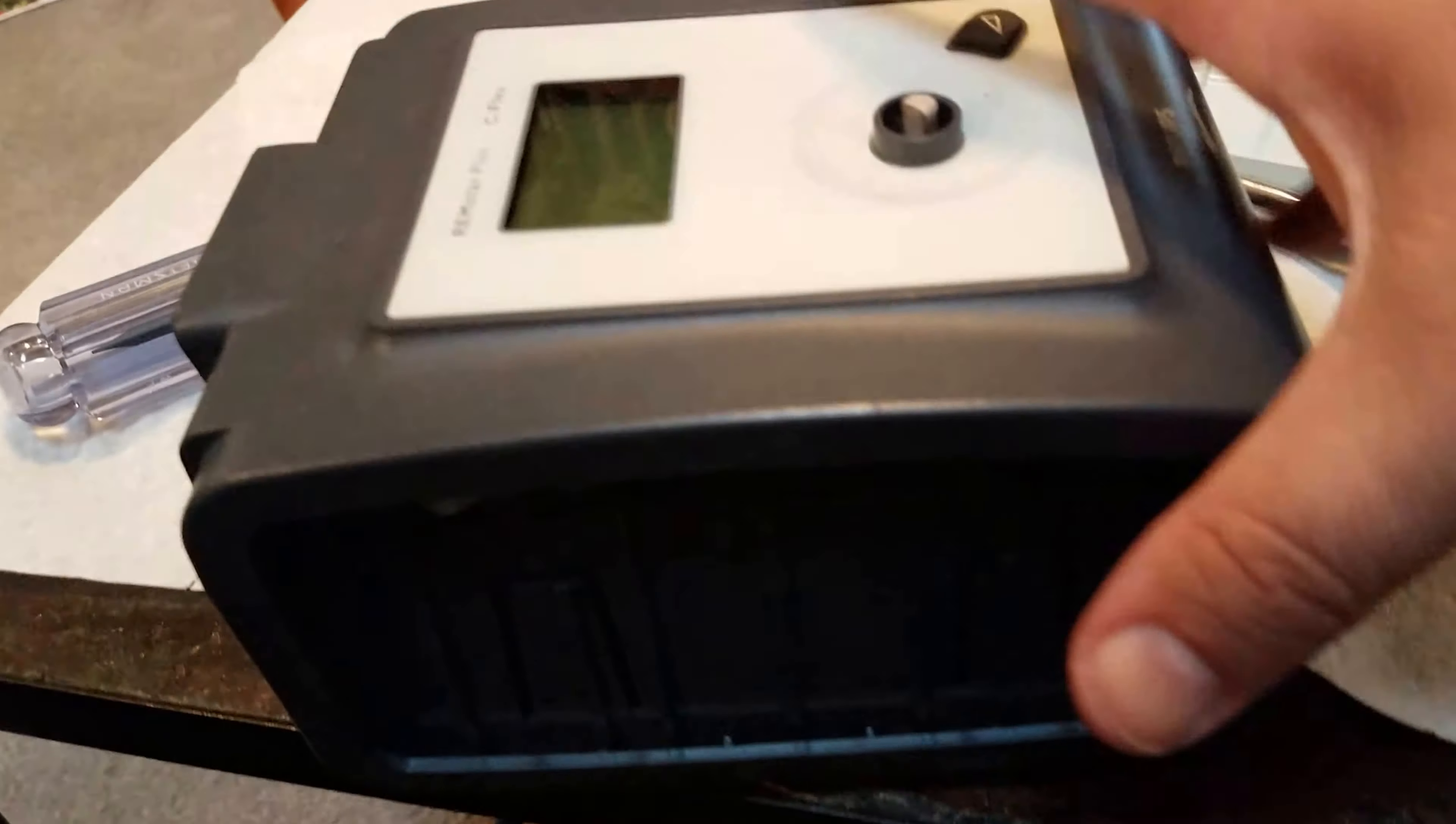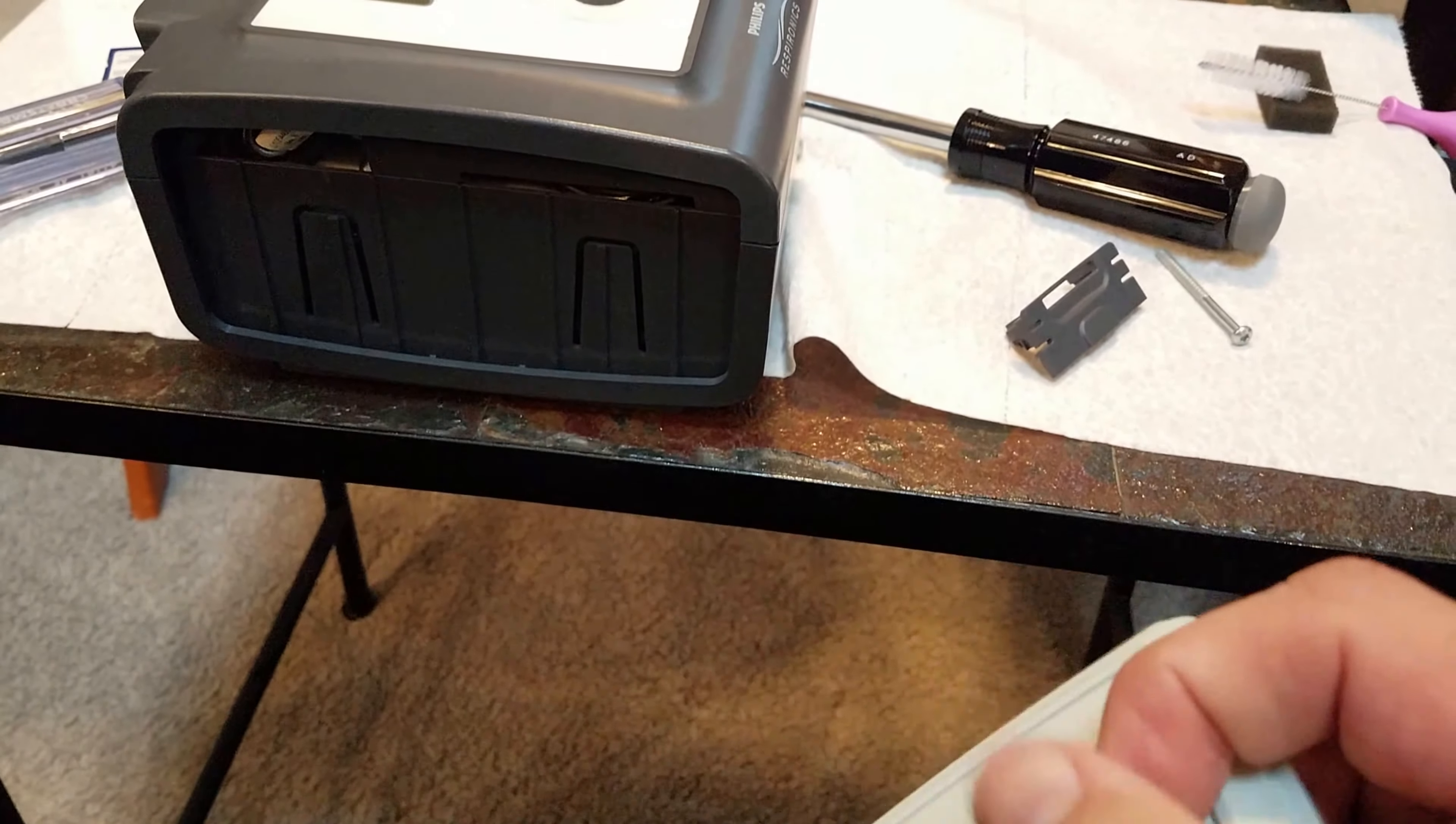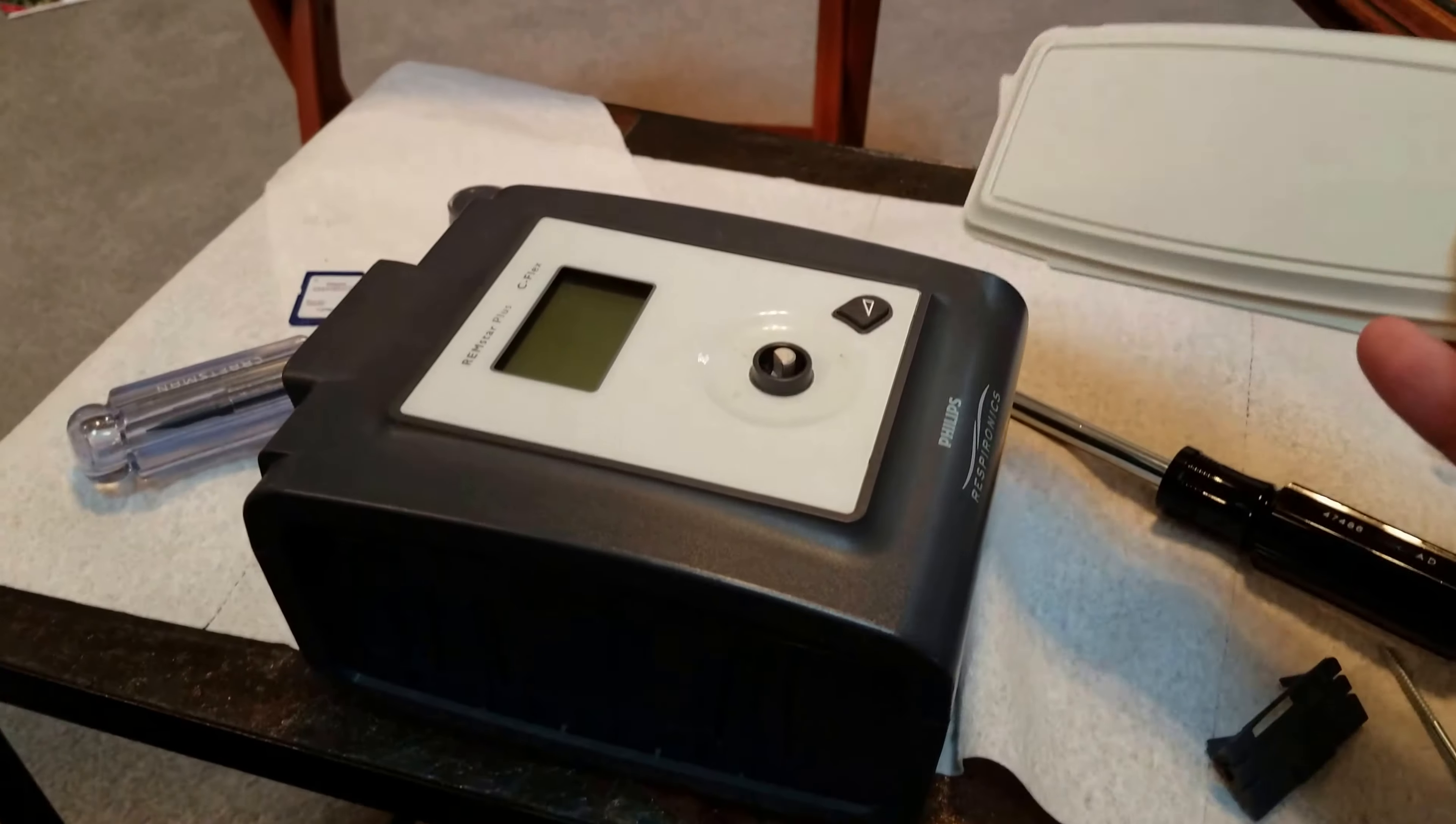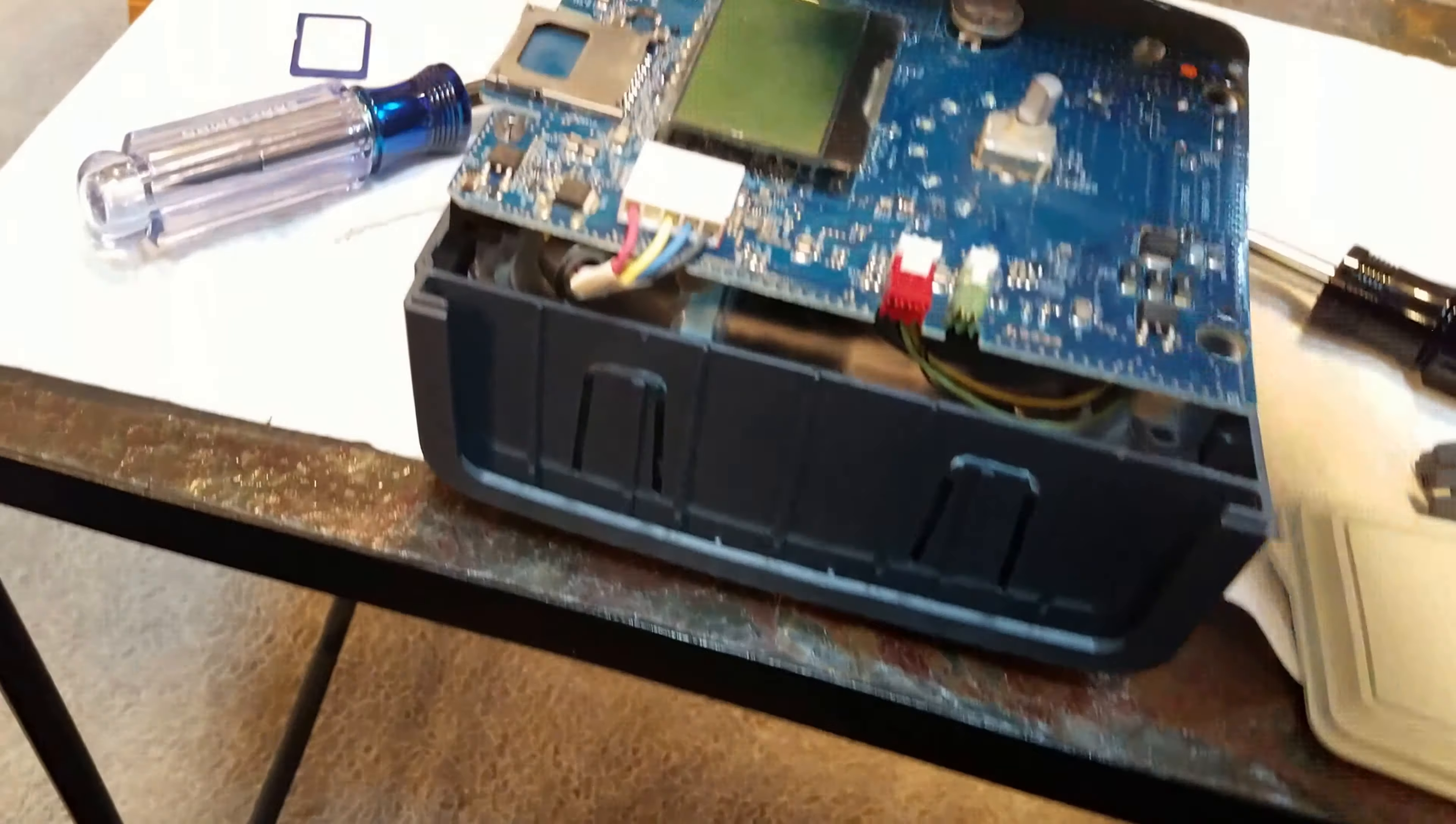Here's something else I forgot: this little cover. Your machine probably came with two of these, one for this side, one for the other side, if you do not use the humidifier. I occasionally do. I don't usually use it, but occasionally I do.